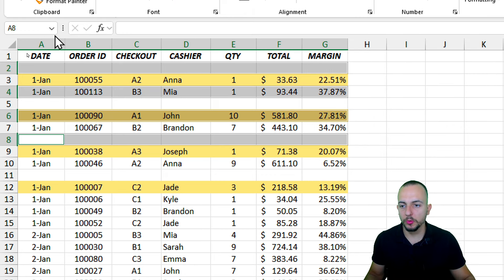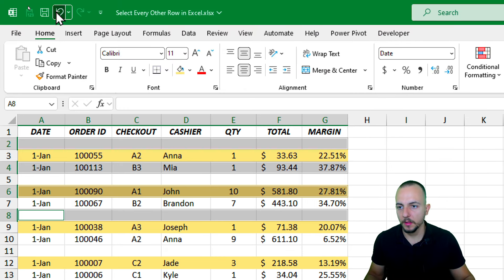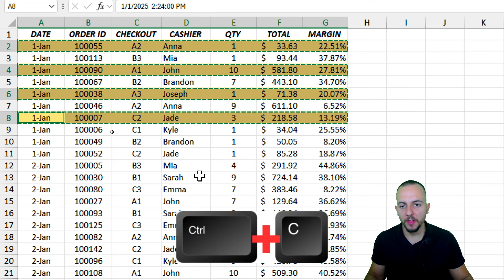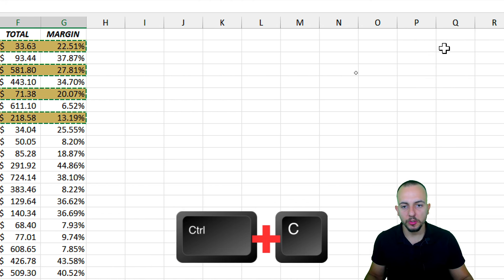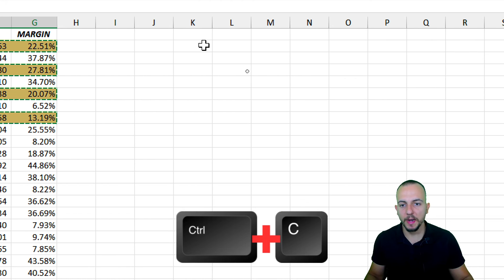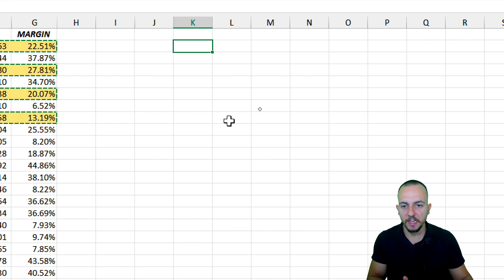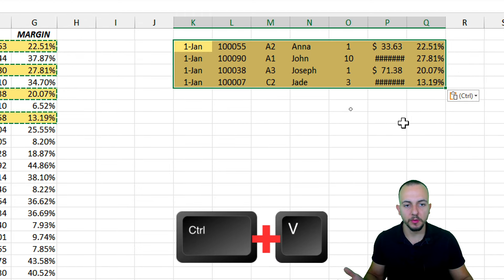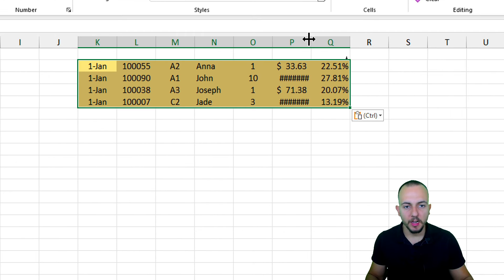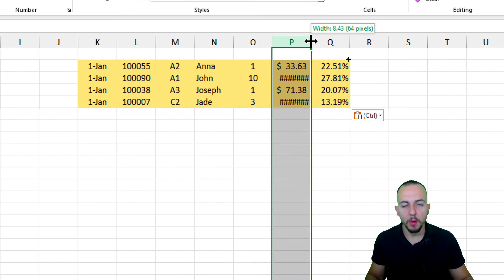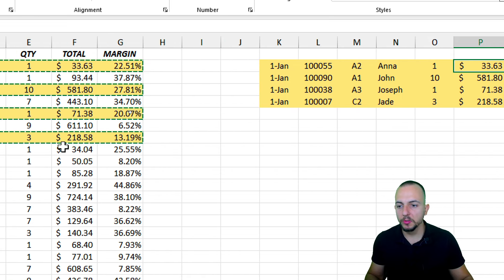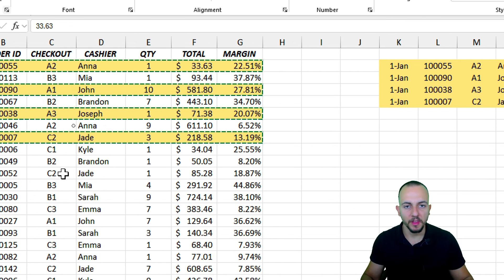Let me undo that action. I can press Ctrl+C to copy everything, and then extract it off to the side using Ctrl+V. Simple as that — this is how we can select multiple different rows in Excel and do some extra things with them.